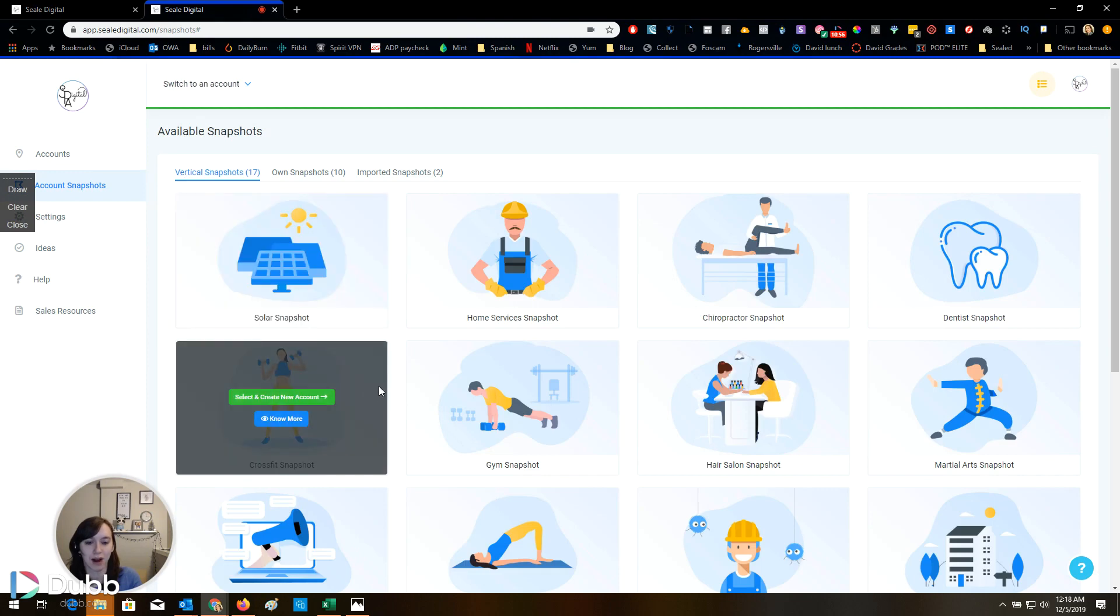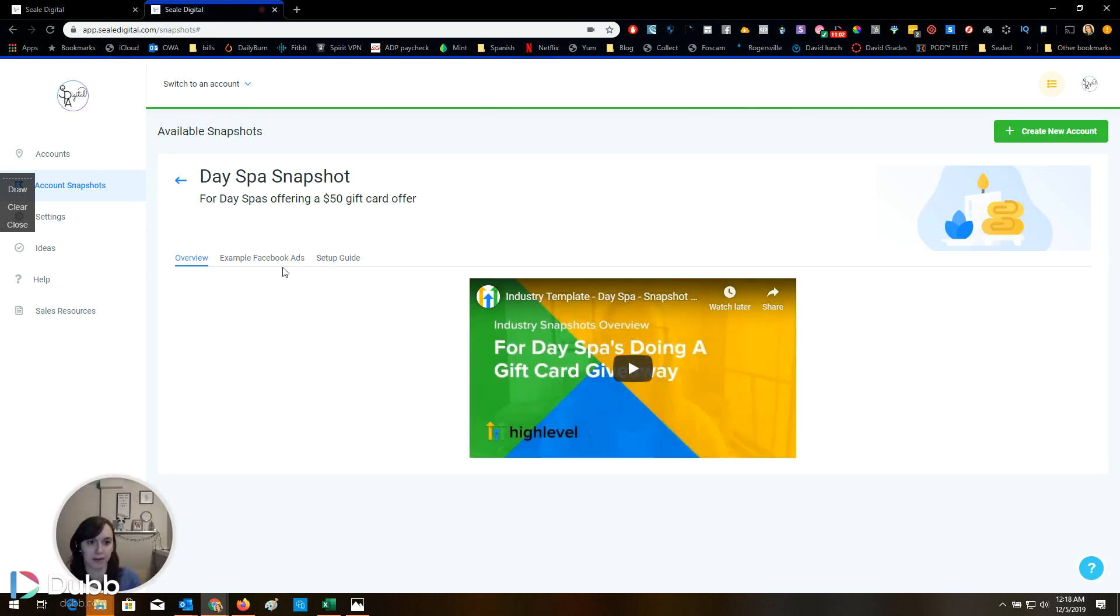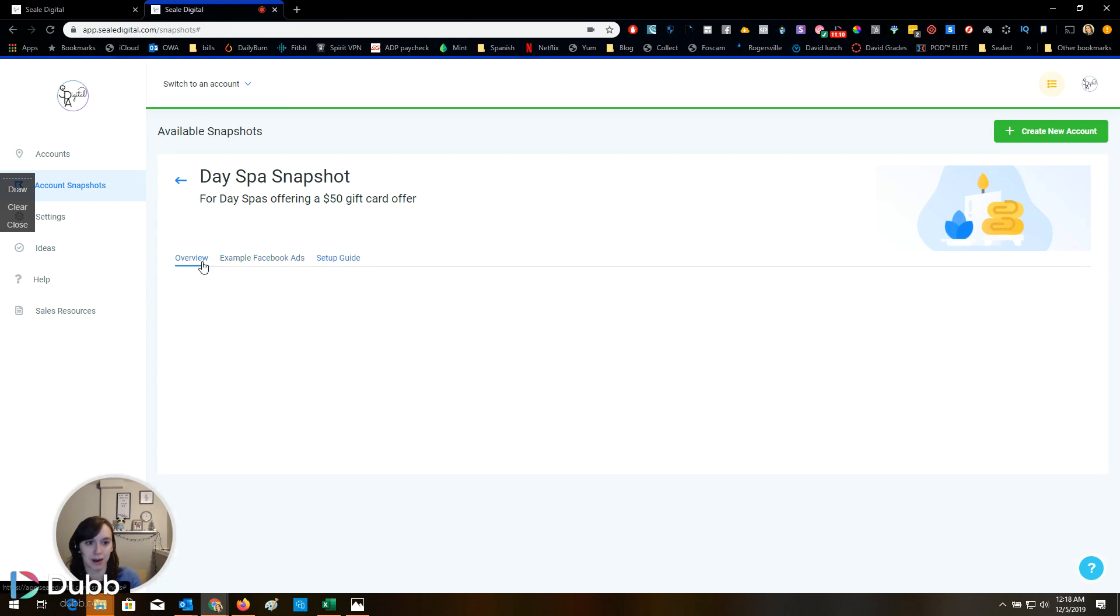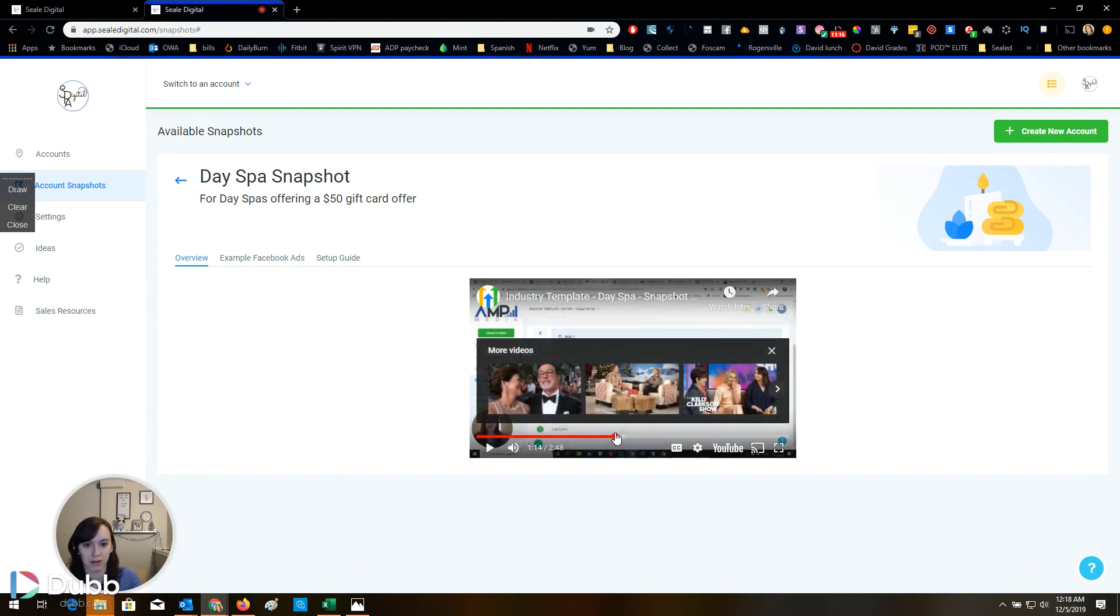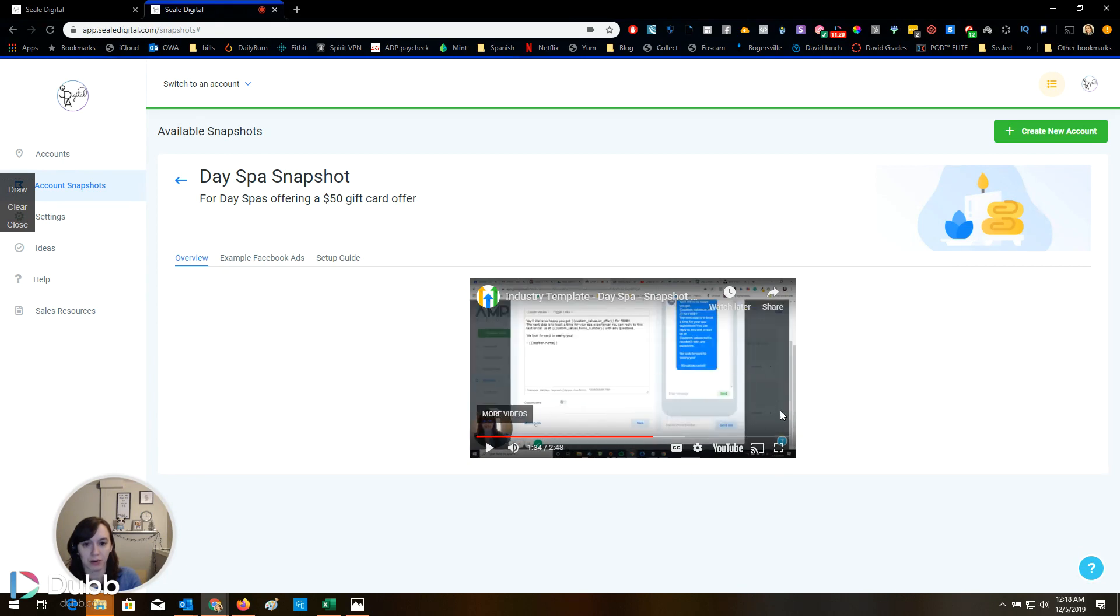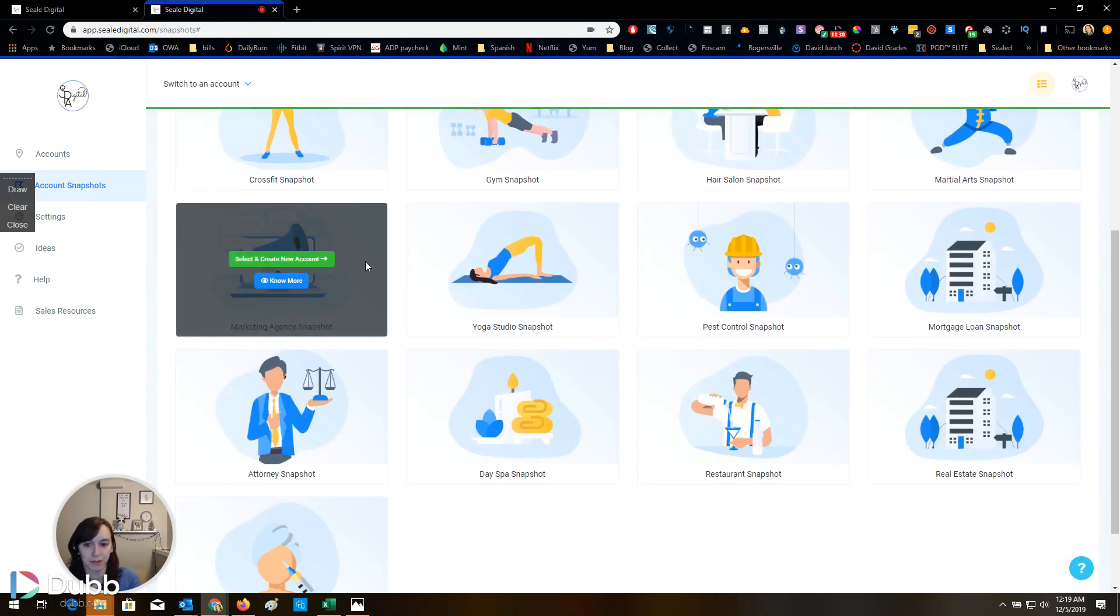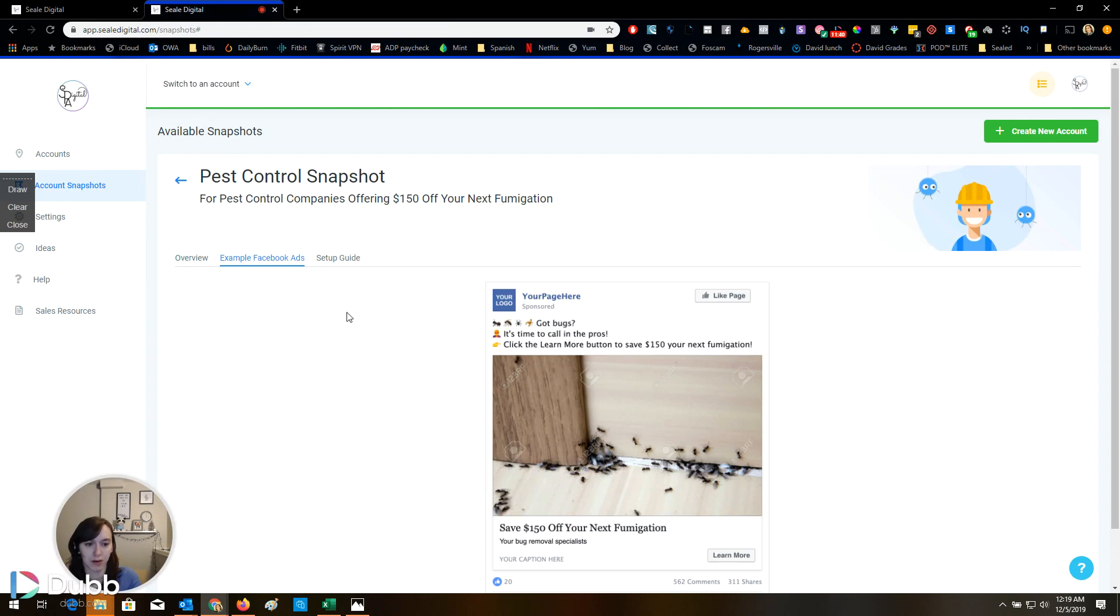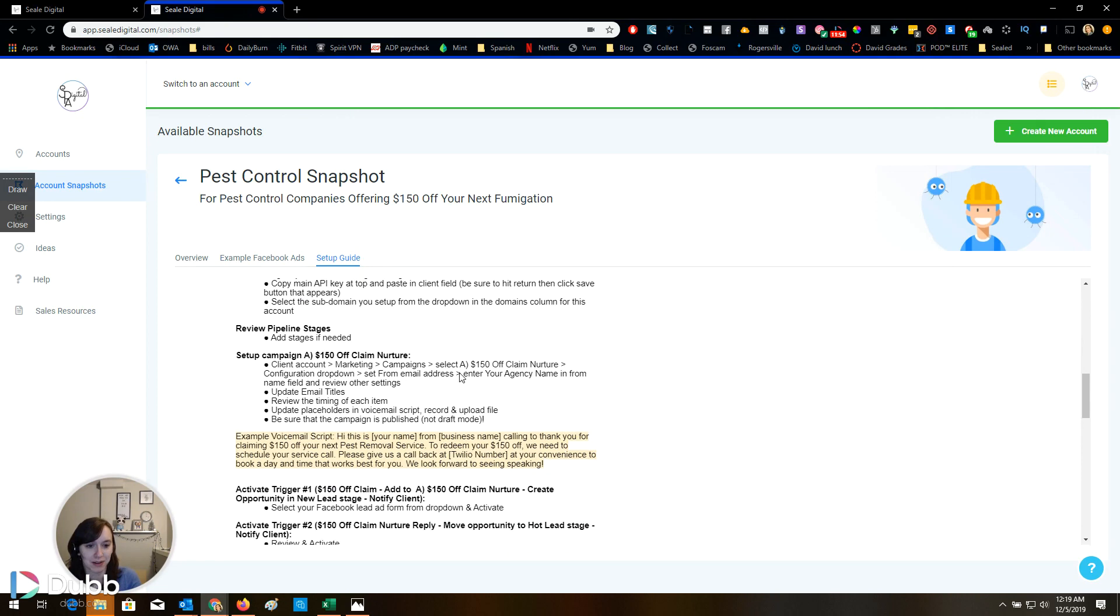Day spa snapshot. Free $50 gift card. I wouldn't use that, but that's cool. Setup guide. So the overview shows you like what's in there. So cool. What else is in here? Pest control. Save $150. That's better. Except for not. Ants. Setup guide. Cool.